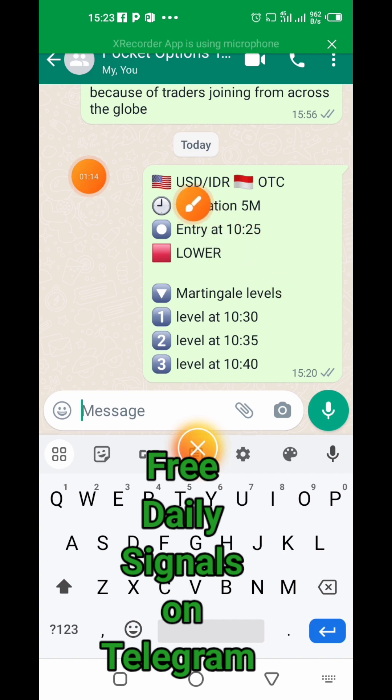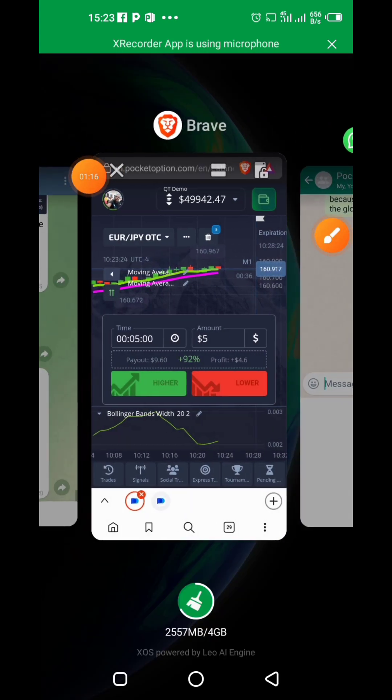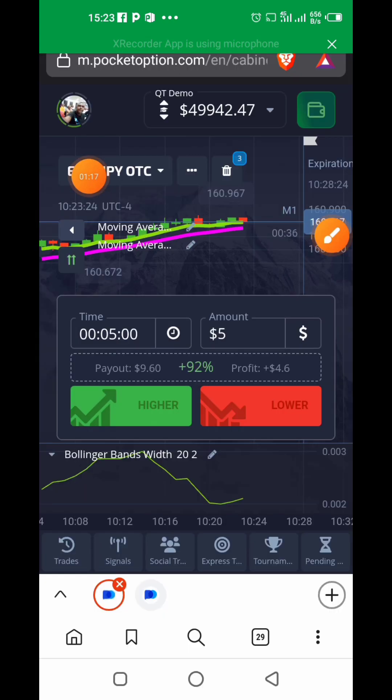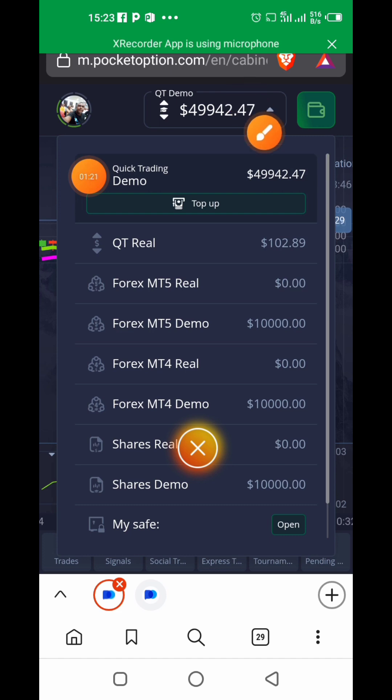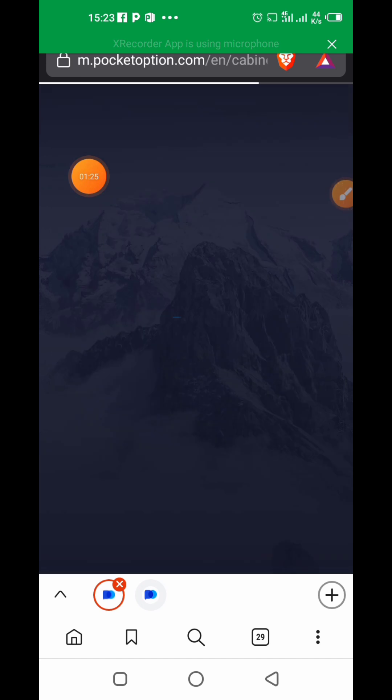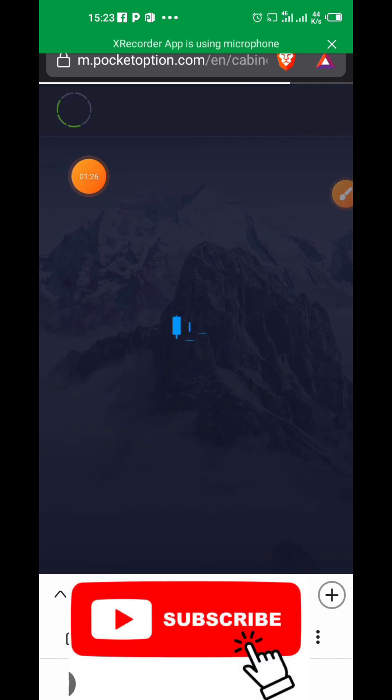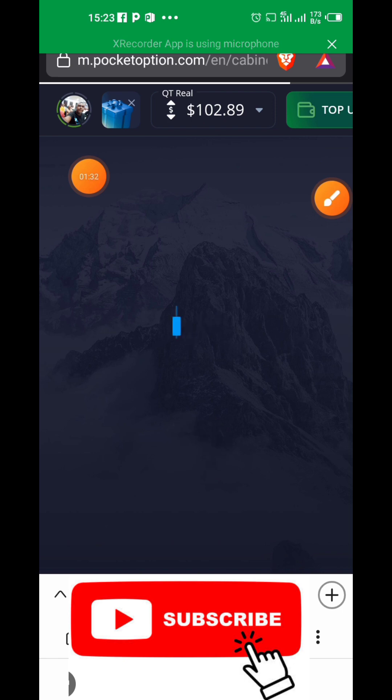This trade for today right now is supposed to come up by 10:25 AM, which is USD/IDR. So you go to your platform—USD/IDR. I have to change from demo account to my live account now. You can see now it's a live account. I have over a hundred dollars in my live account.